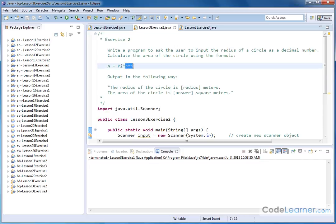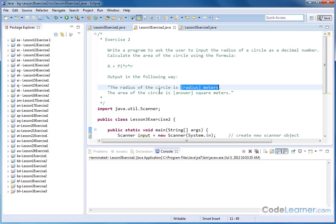Which is r times r, and then we're going to output the answer as follows: The radius of the circle is however many meters. The area of the circle is however many we calculate square meters.